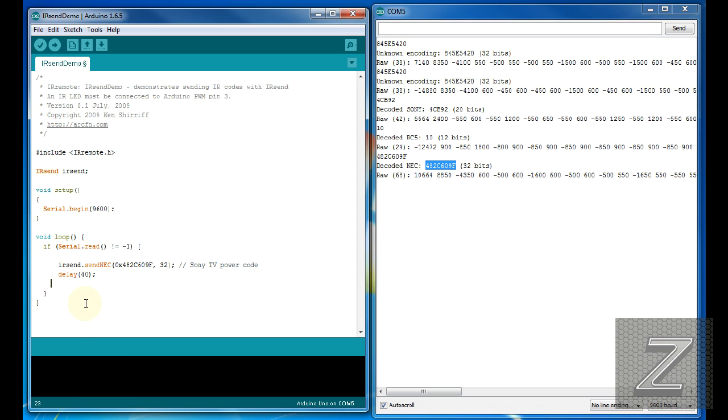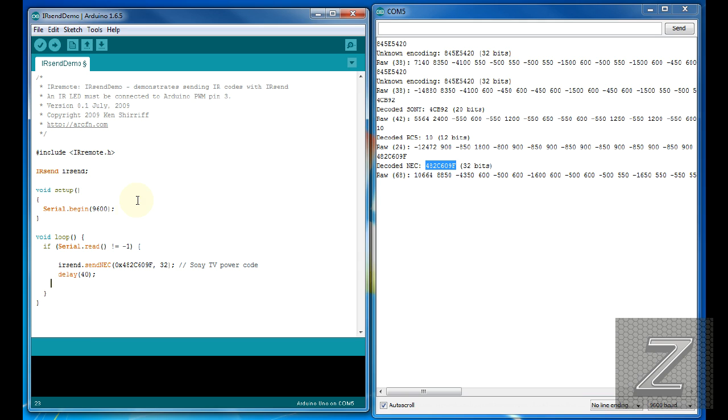So now, whenever you push that particular push button, it would send this code. And your next one would be an else if statement. And you'd program in the next button you want to use. And like I said, you can use any of these in this so that you don't have to switch back and forth between protocols. You just in your next else if statement, if you wanted a Sony, you just put send Sony or send RC5, put your hex number in and put the bit value. And that's all there is to it. I mean, this is super easy.